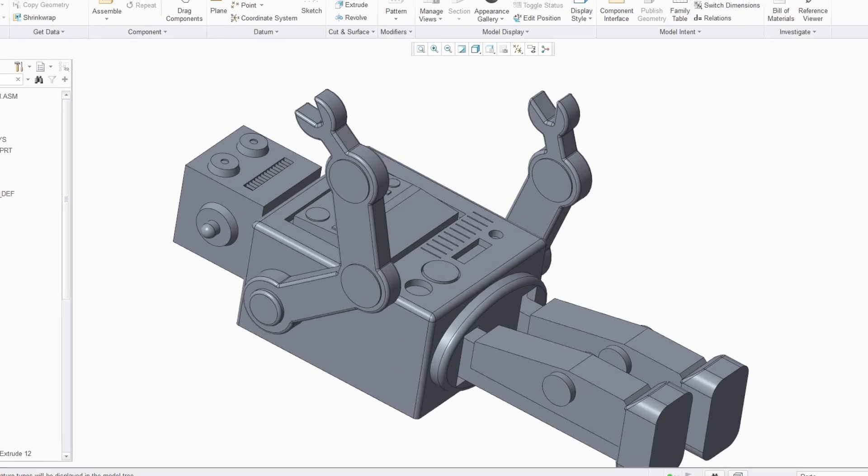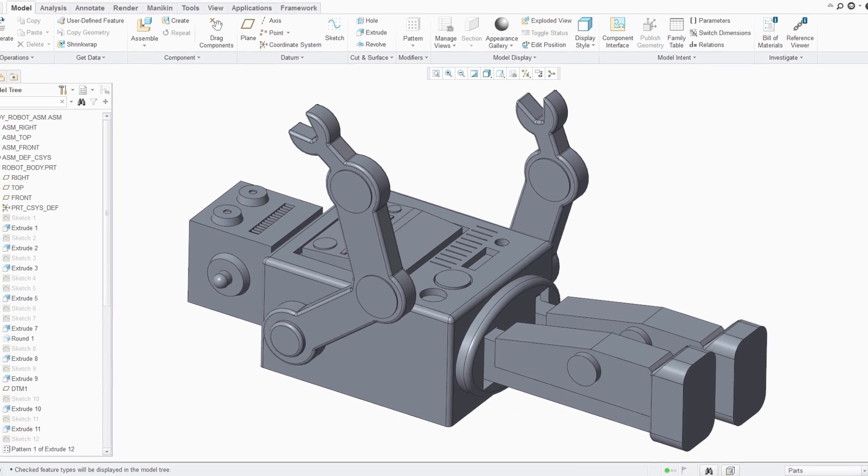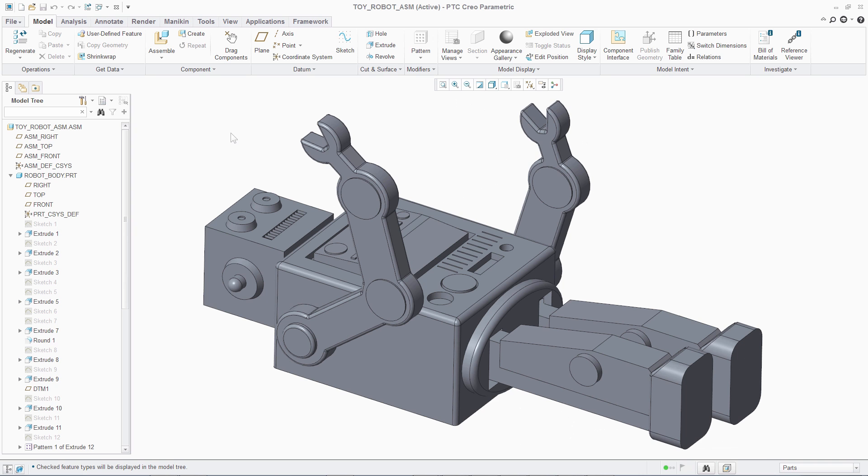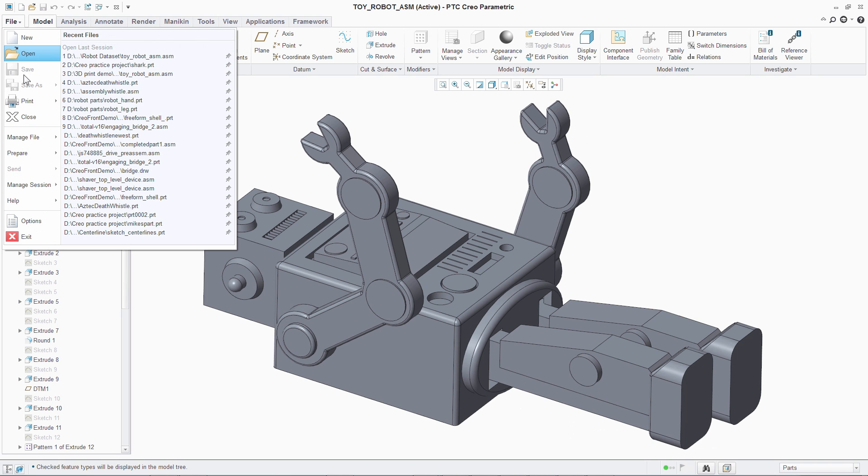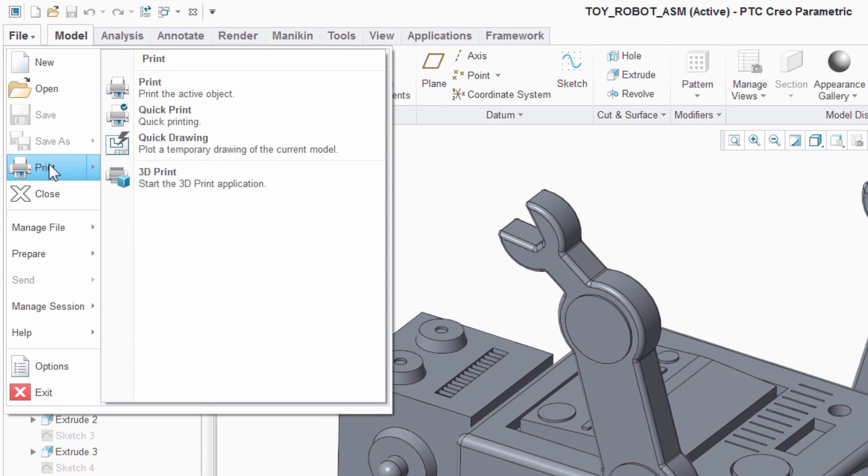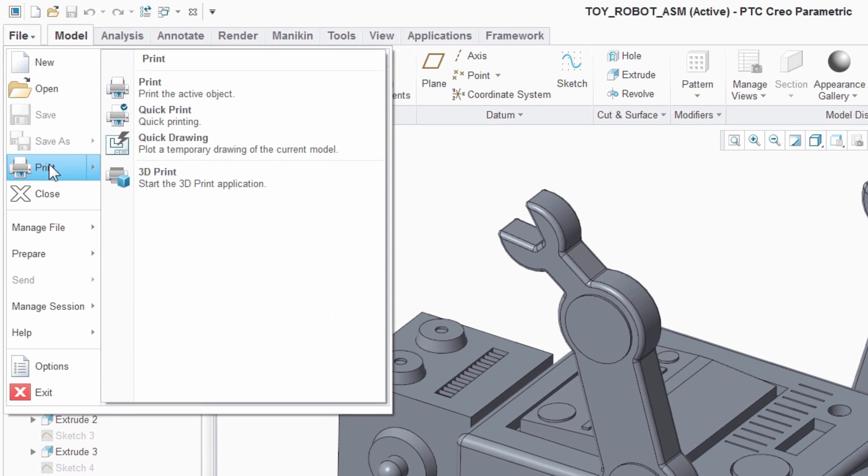To address these problems, PTC Creo introduces new capabilities to support design for additive manufacturing with a dedicated environment for preparing and checking models before sending them for 3D printing.